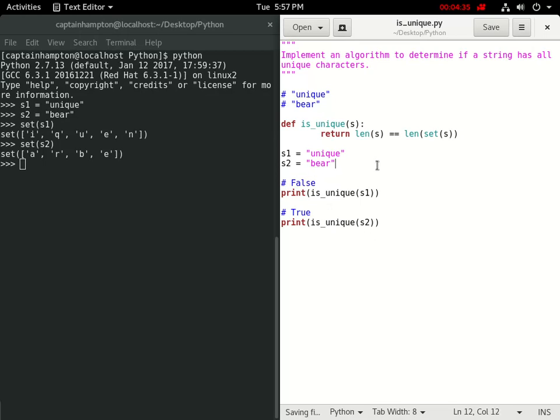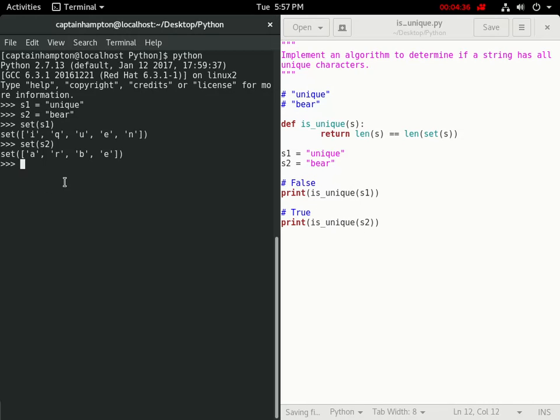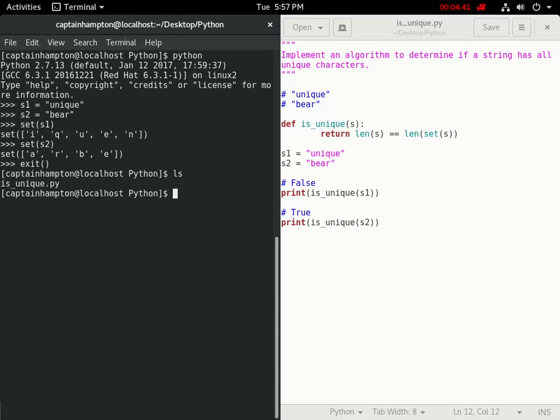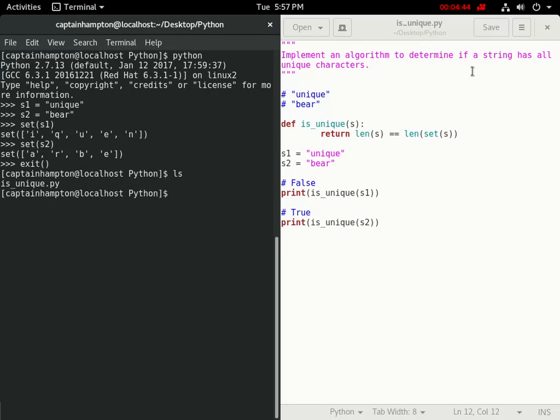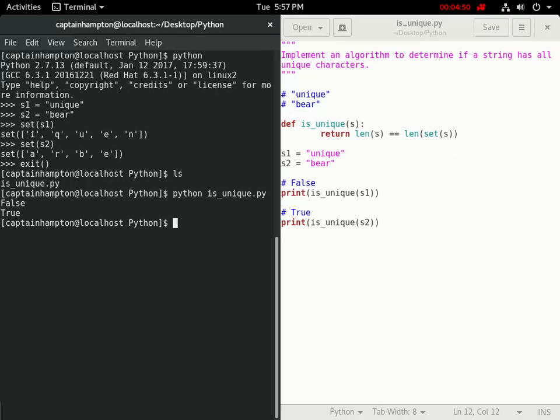Let's save this, and let me exit out of this python shell. And if I ls, I have the python file that I'm writing to right here on the right-hand side. If I just type in python is_unique, run it, then I get the expected false for unique and true for bear.